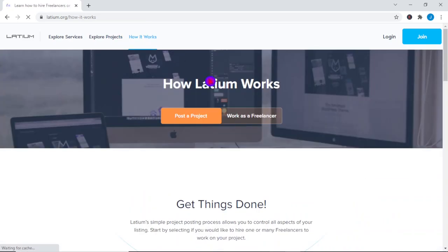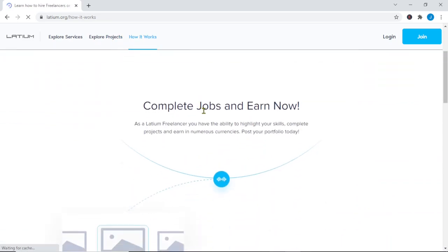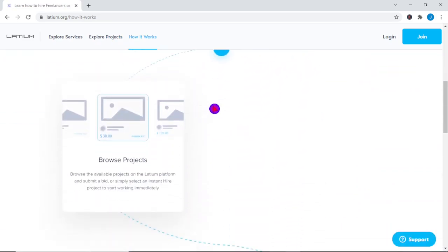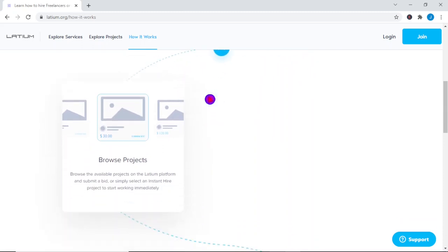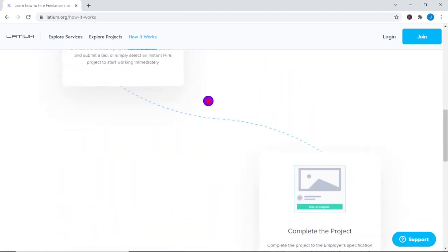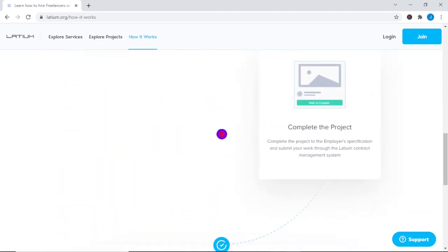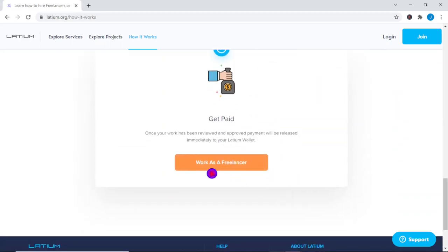Let me explain what we want to accomplish here in Latium in the simplest terms possible. The first step is to sign up, then after you must choose the project you wish to work on and apply for it. Step 2 is to complete and submit the project as requested by the customer. Followed by step 3, which is the payment release. That is all there is to it.